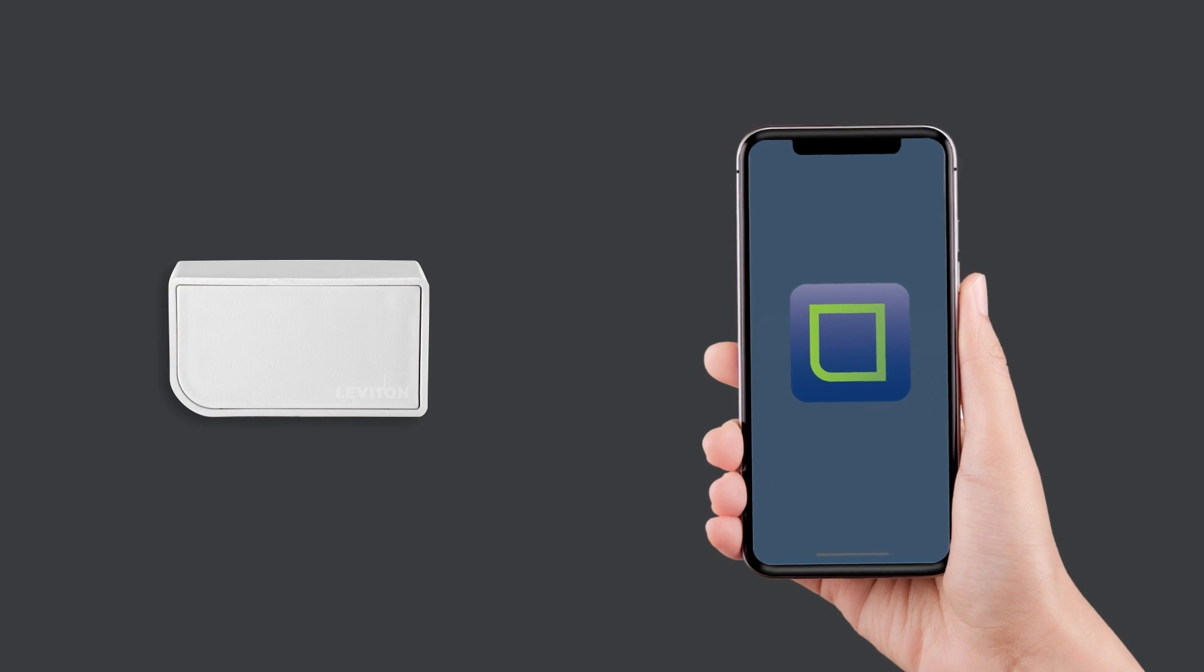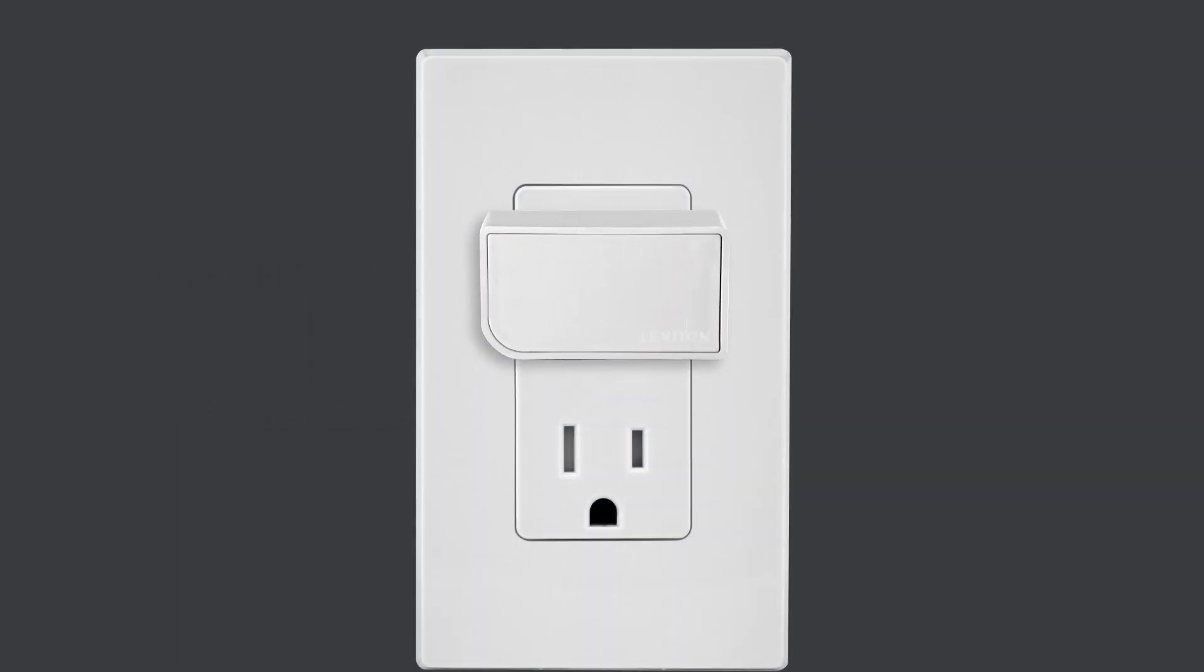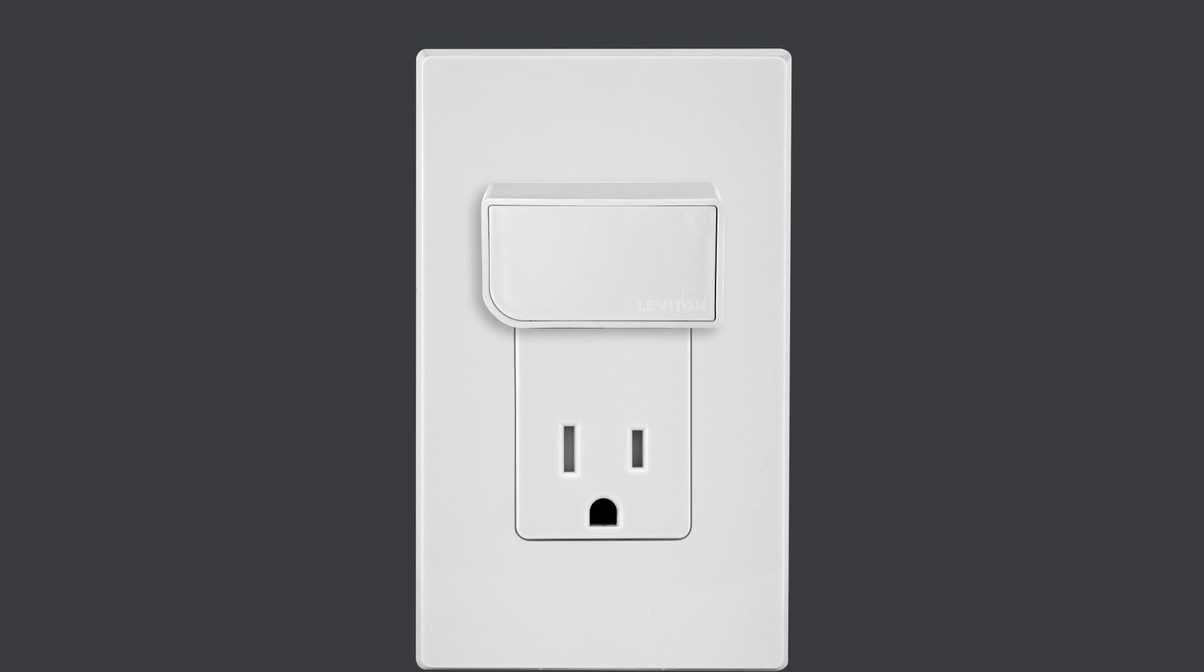Using a smartphone or tablet, confirm a strong Wi-Fi signal is available in the area where you are installing your Wi-Fi bridge. Insert your Wi-Fi bridge into a 120VAC outlet. When the device first powers up, the status LED will flash green to show it is ready to be configured using the MyLeviton app.